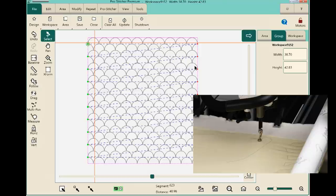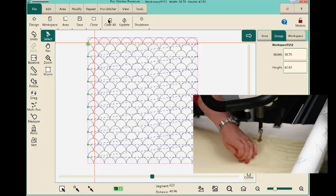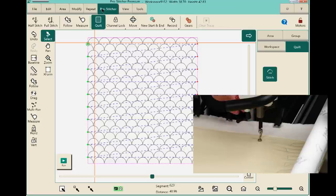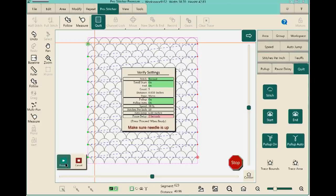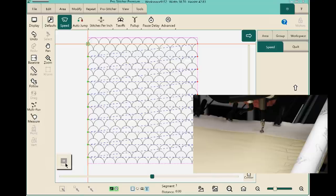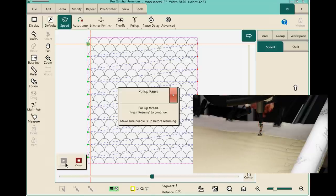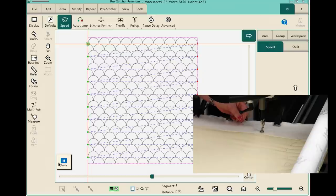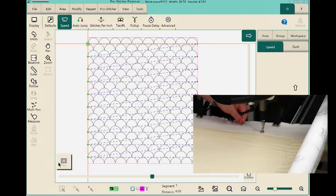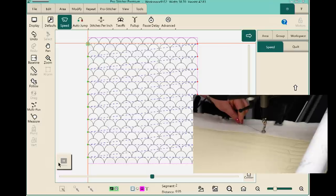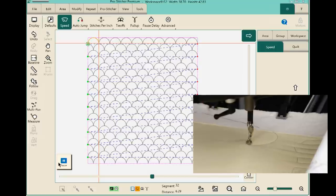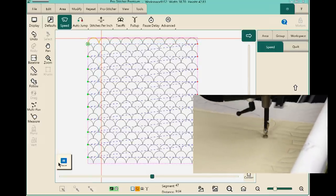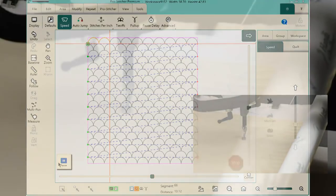Ready to stitch: ProStitcher tab, Quilt, all options selected, then Run. Hold both threads at the start. There go the clamshells stitching. We'll let them stitch and then come back to discuss how to advance the quilt forward.